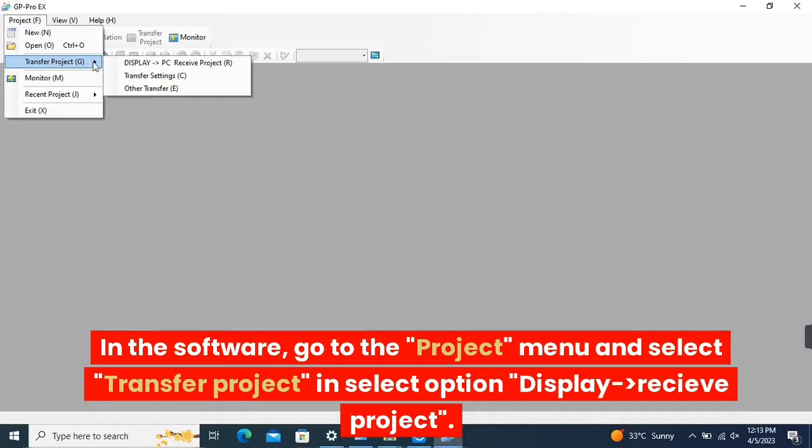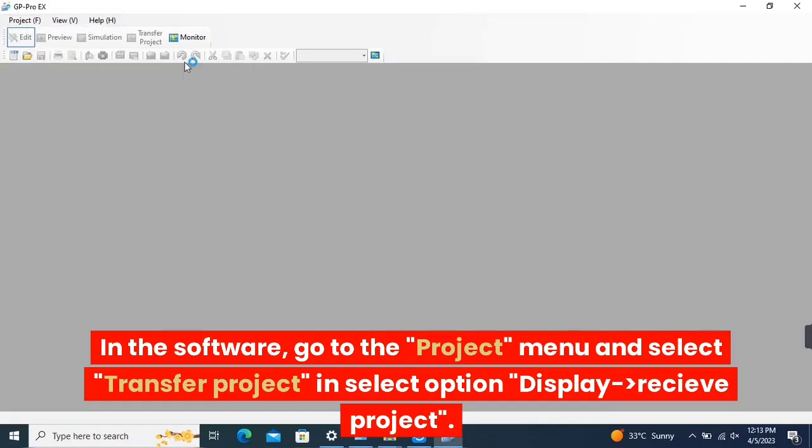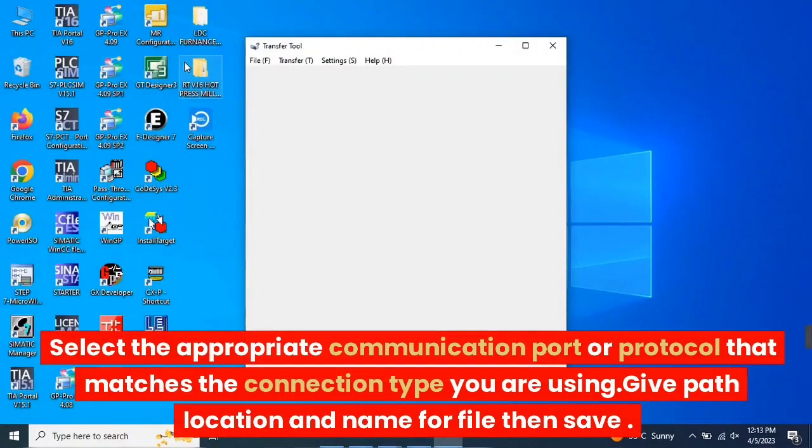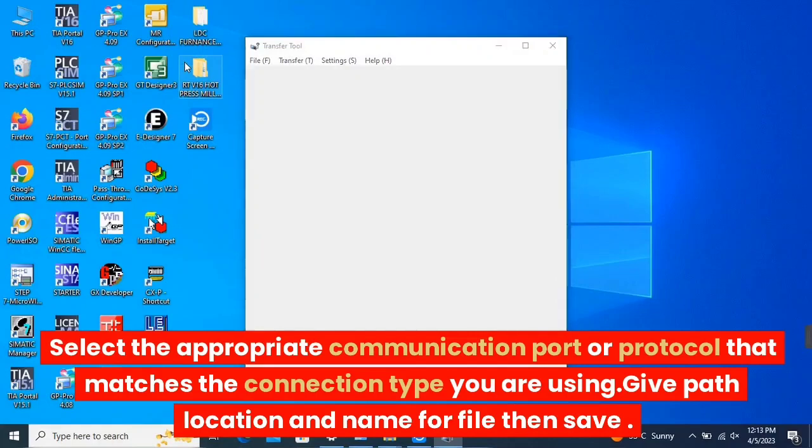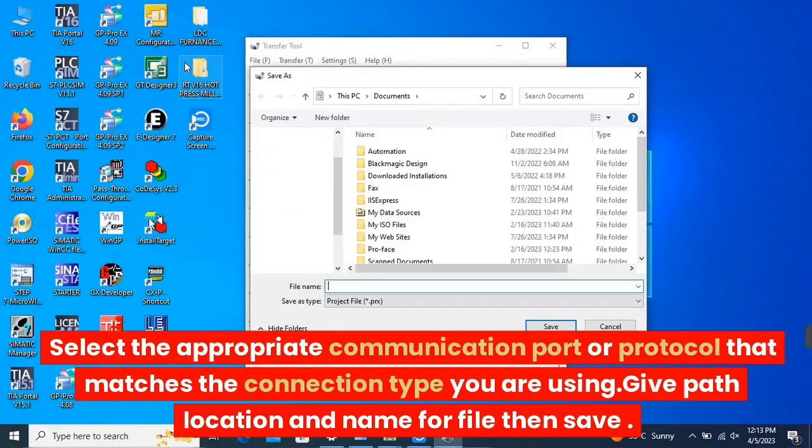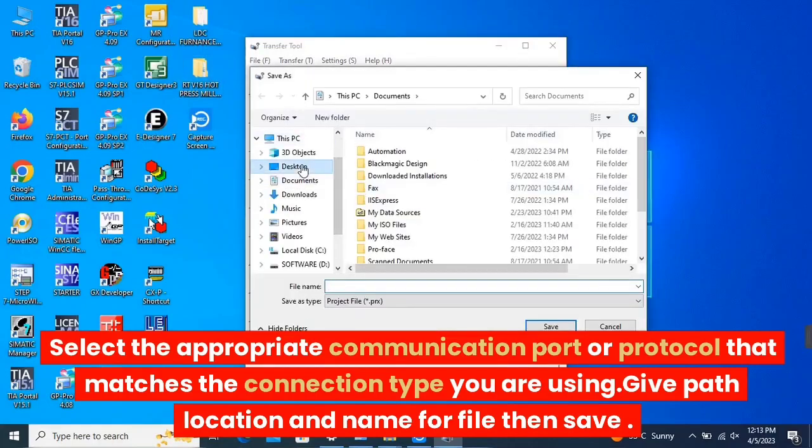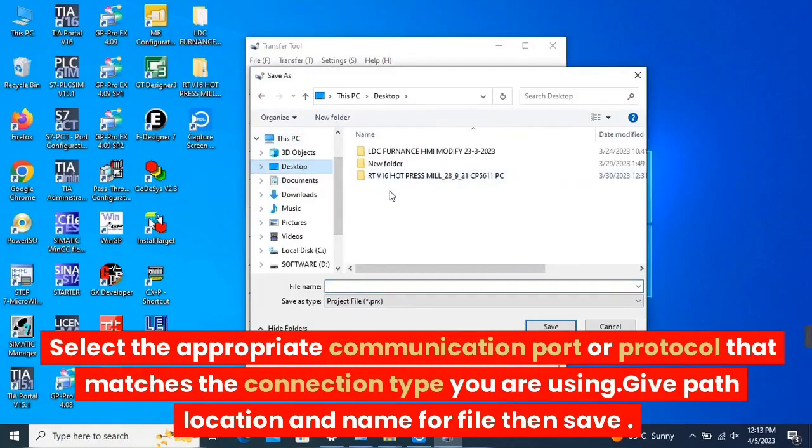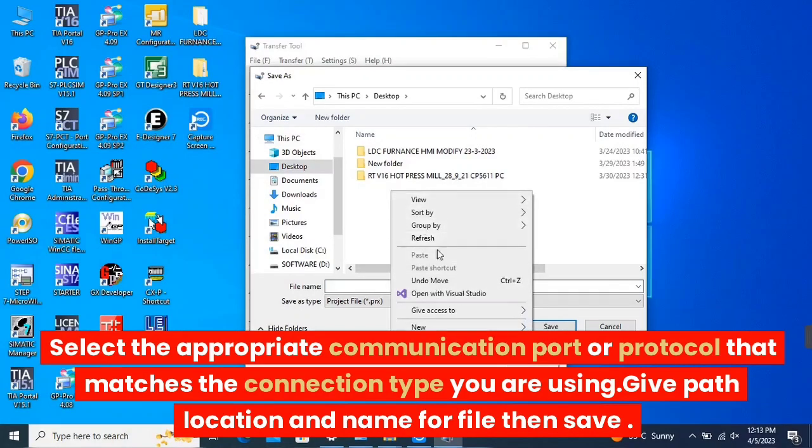In the select option, choose Display to receive project. Select the appropriate communication port or protocol that matches the connection type you are using. Provide the path location and name for the file, then save.